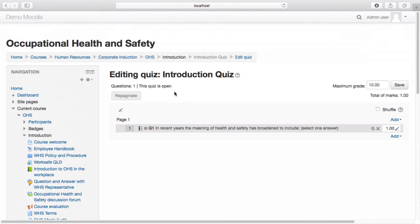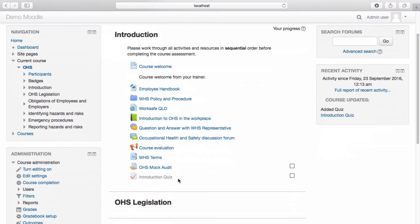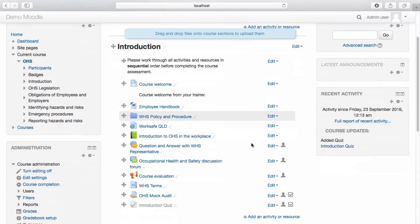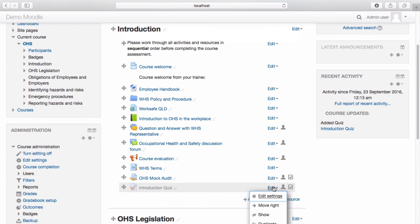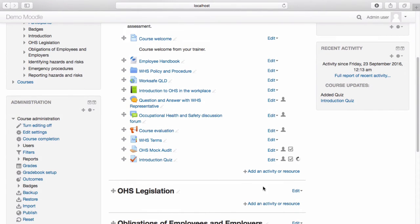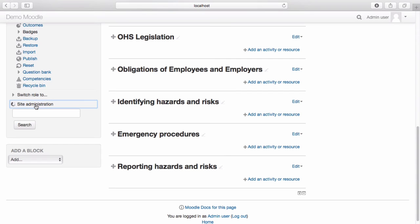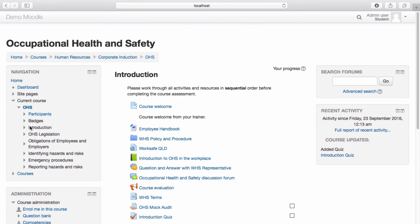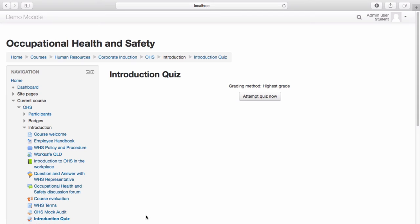Let's see what this looks like from a learner's perspective. Navigate back to your course. By default, the quiz is currently hidden. To make the quiz visible to learners, turn editing on. From the Edit drop-down menu, select Show. Navigate to the Switch Role menu. I am now logged in as a learner. When I select the introduction quiz, I have the option to attempt the quiz now.